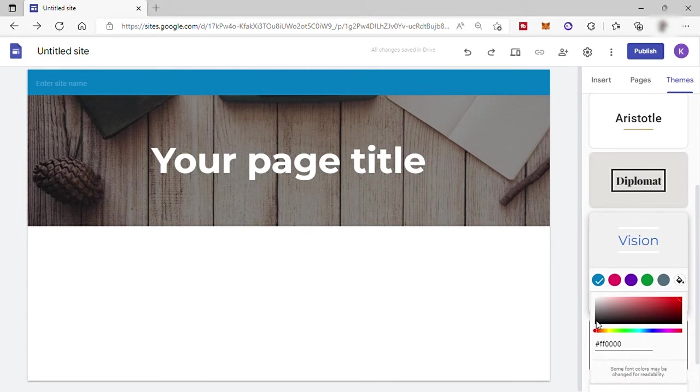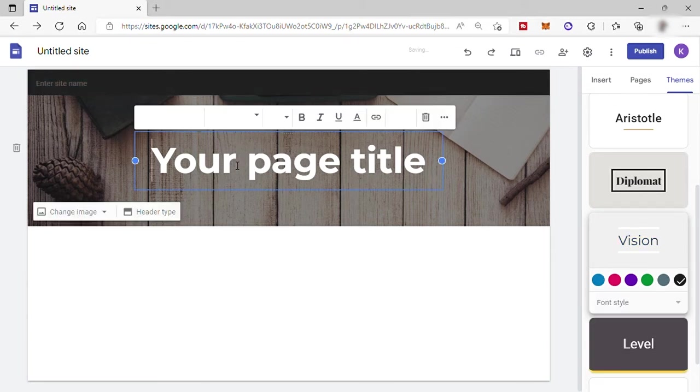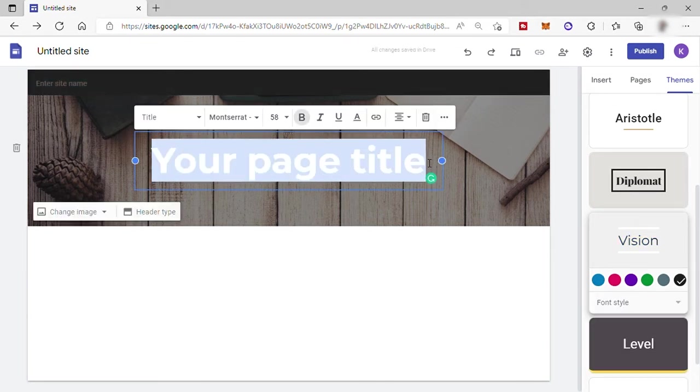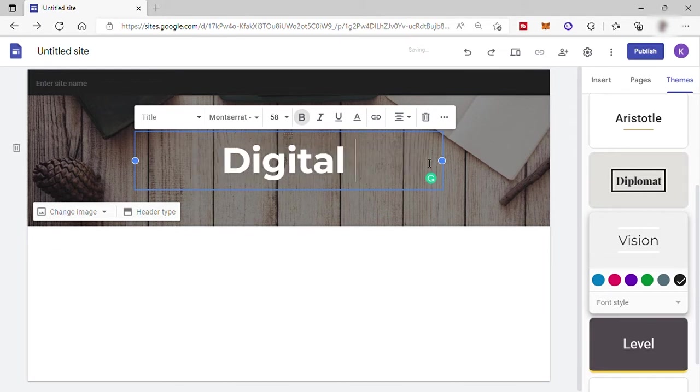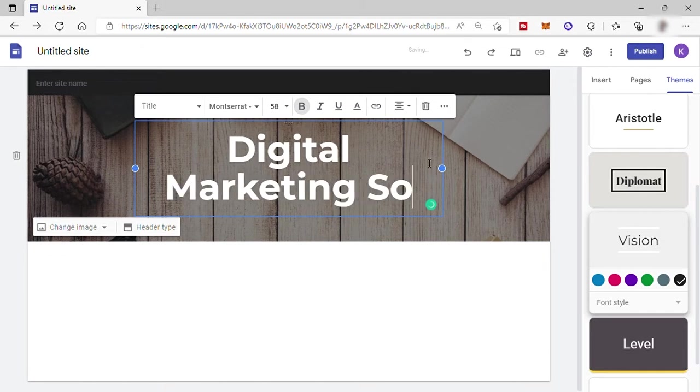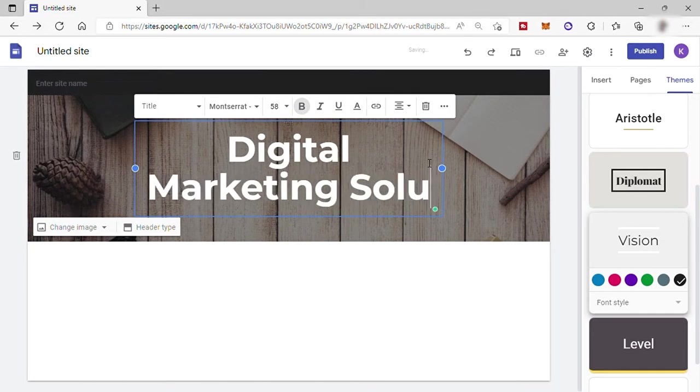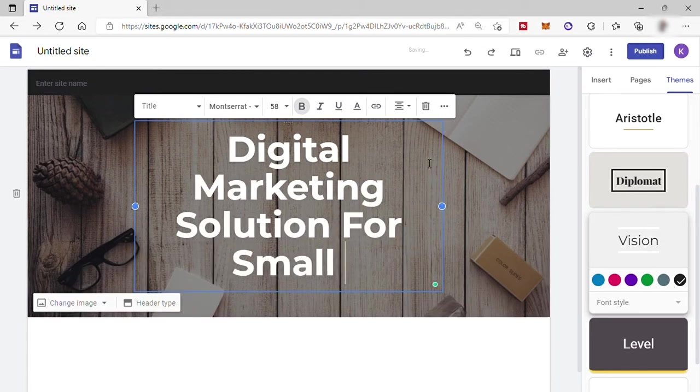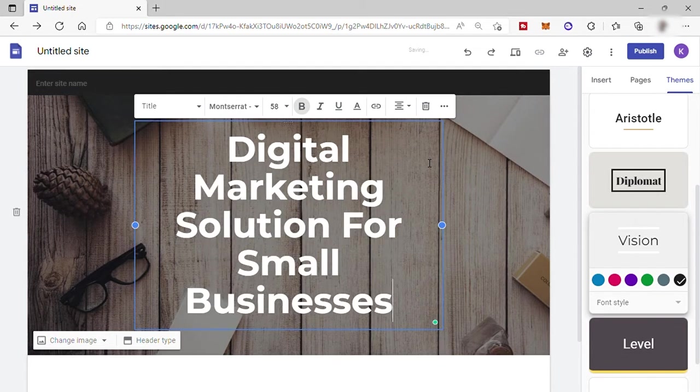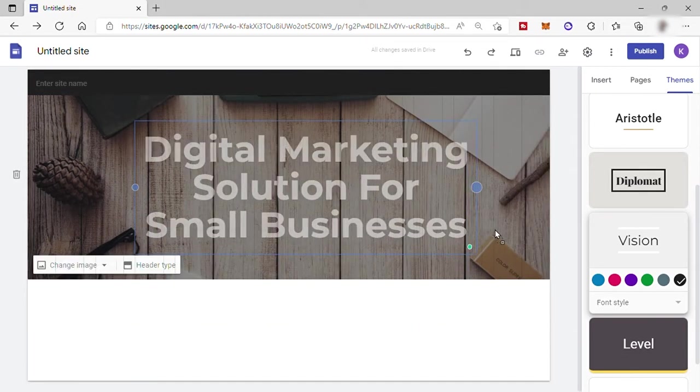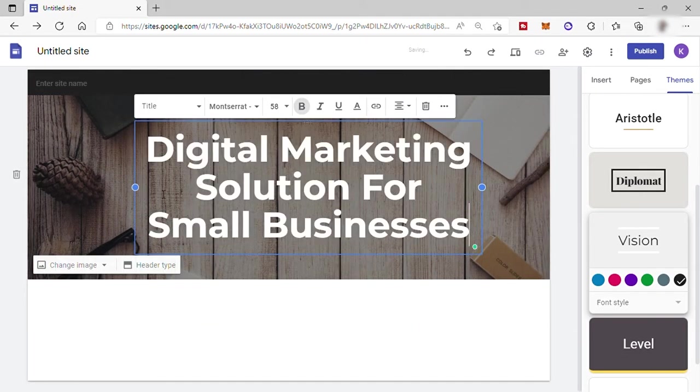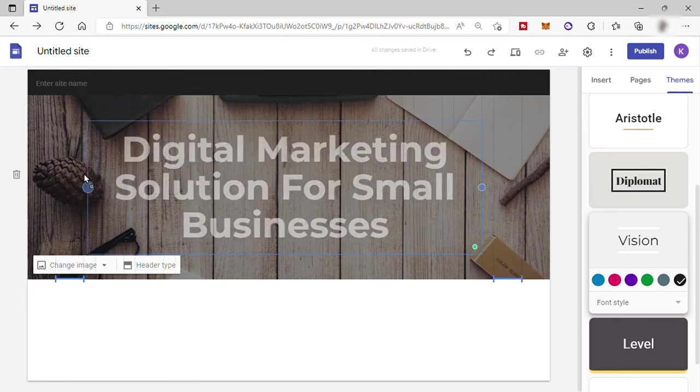Next thing we need to do is add our own text here. To do that, just select the text and add your own. I will just add mine here: Digital marketing solution for small businesses. To expand this section or resize it, just drag it from this side with this point. And let's also do it to the other side.